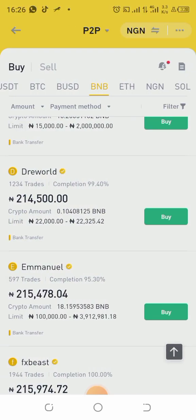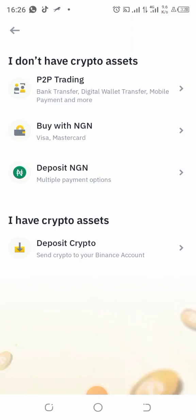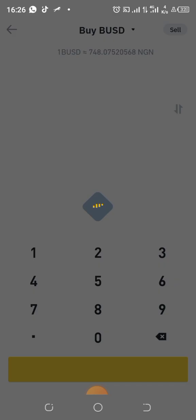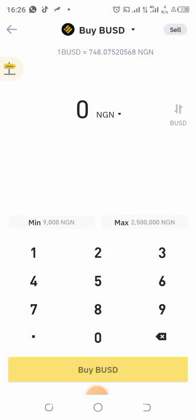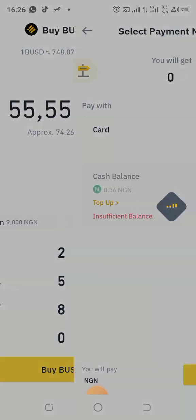There's another method: you can deposit using your Mastercard. Just click Buy with your card, put in the amount you want, and buy BUSD. You can use your Mastercard or, if you already have a cash balance, use your cash balance.